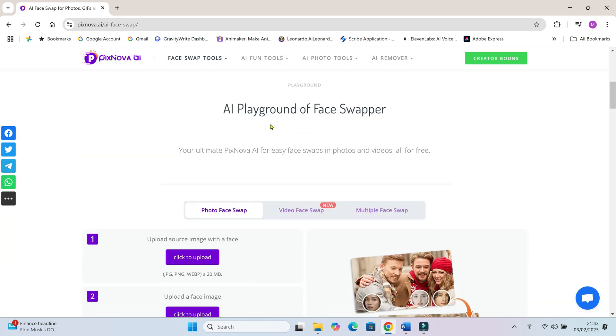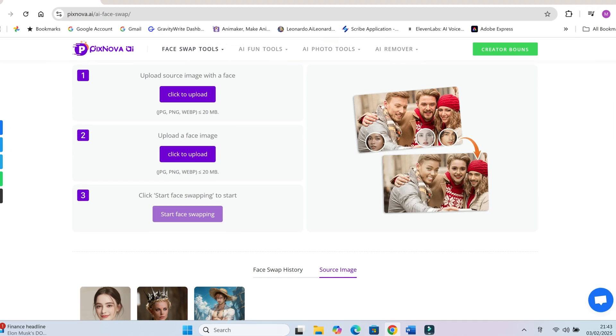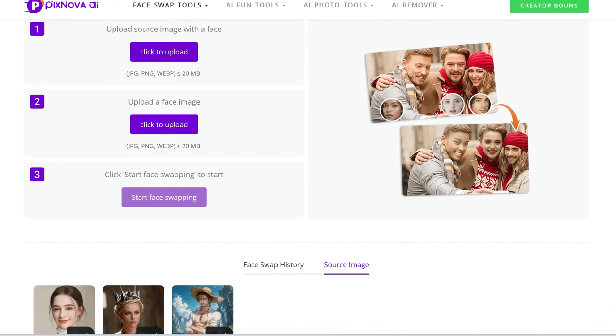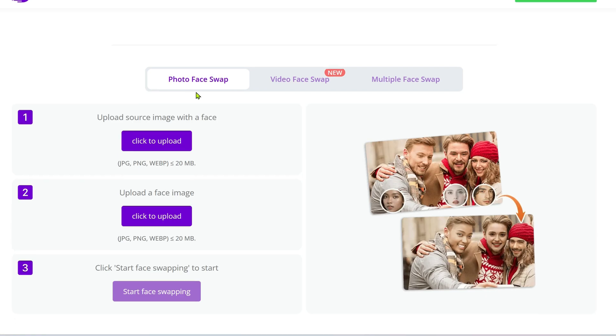PixNova allows you to swap faces in images and videos completely for free, and the best part, no sign up required. You can face swap photos, face swap videos, face swap multiple characters at once. Let's try swapping some faces.